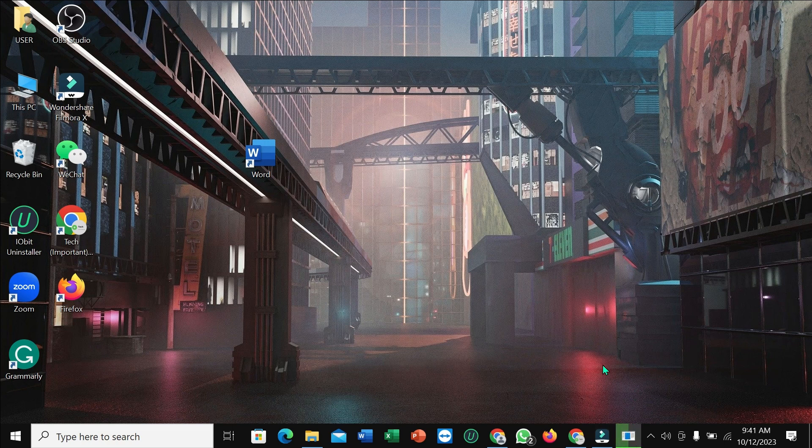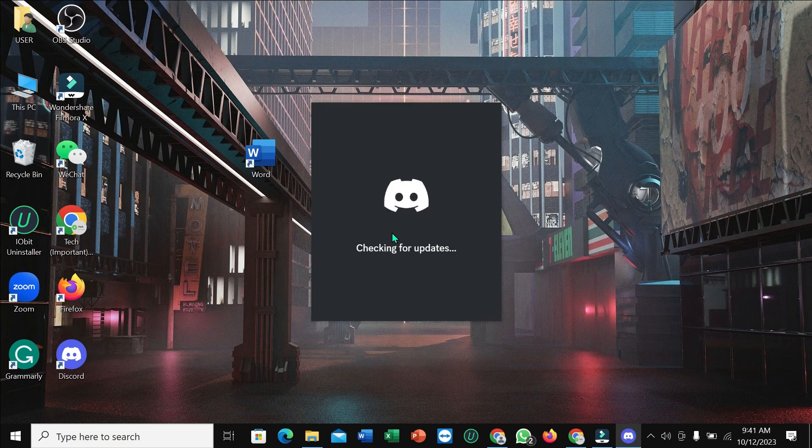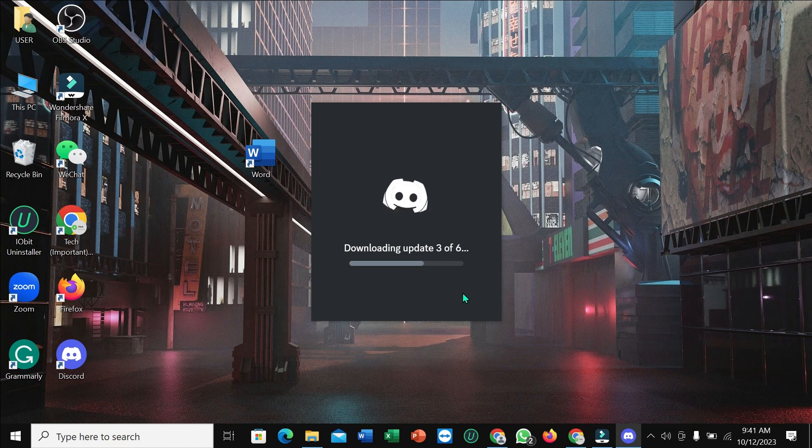It's opening and you just need to wait a couple of seconds. After that it's automatically installed to your PC. So here you can see Discord is already downloaded and also installed on my PC.